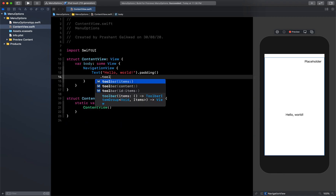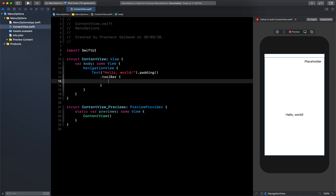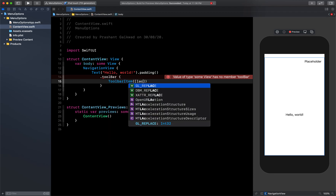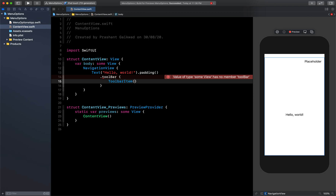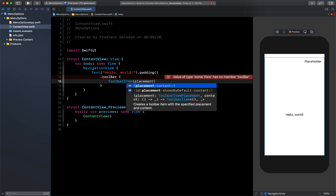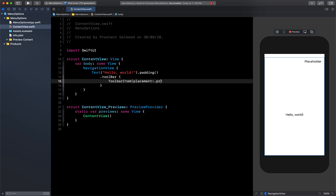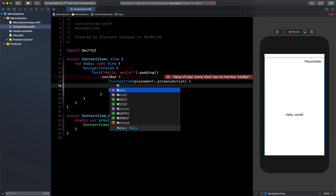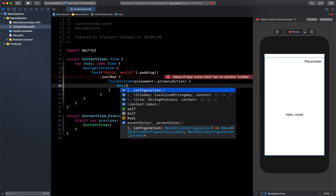Inside the toolbar I will create one ToolbarItem. Currently you can see it is just showing a placeholder, so instead of that I want to use ToolbarItem. I will set the placement first — I will say dot primaryAction — and then after this I will create my view.